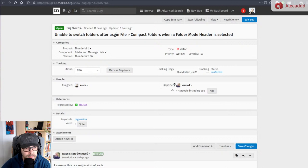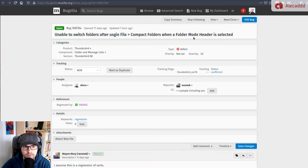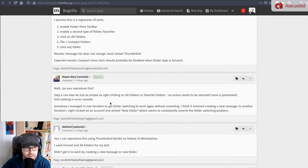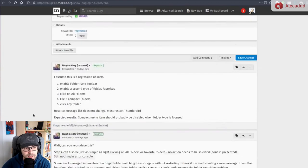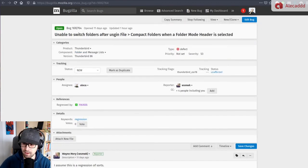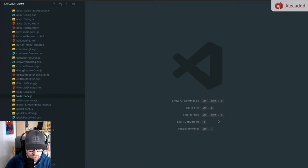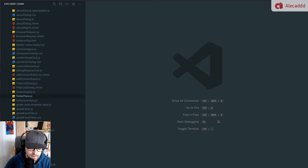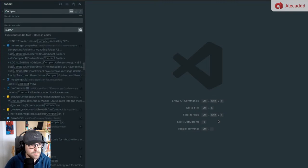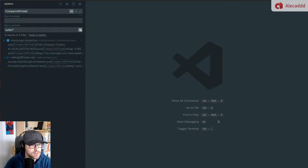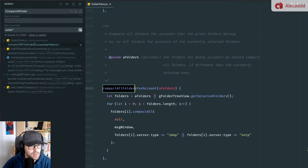We have a wonderful bug report: unable to switch folders after using File > Compact Folders when a folder mode header is selected. It was confirmed by one of our reviewers and I decided to take care of it right now. I know that button calls a function called `compactAllFoldersForAccount`, and let's see what's going on. There you go — we have this method `compactAllFoldersForAccount`. Here what we're doing is grabbing the currently selected folders and looping through them to trigger compact on each one.